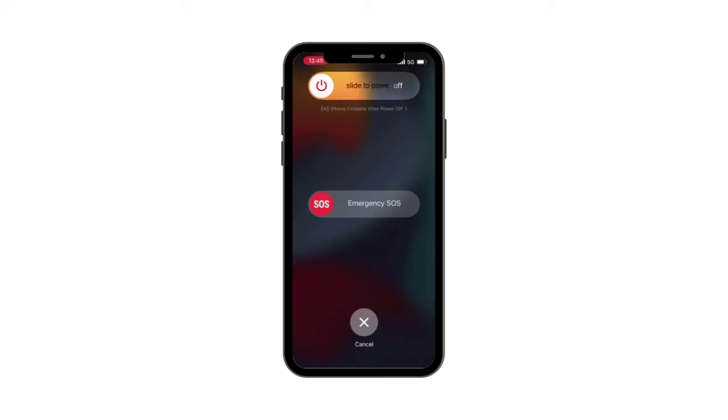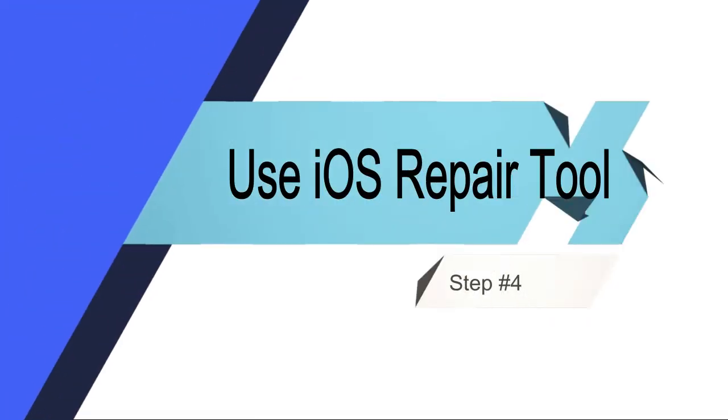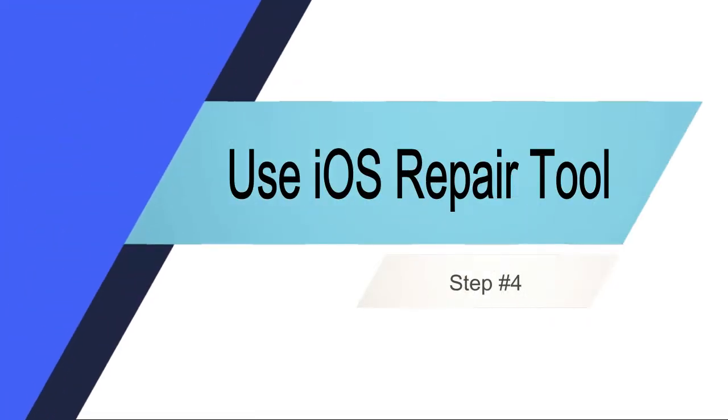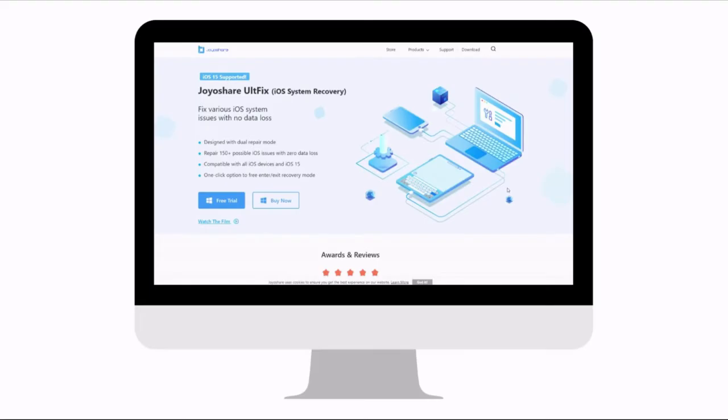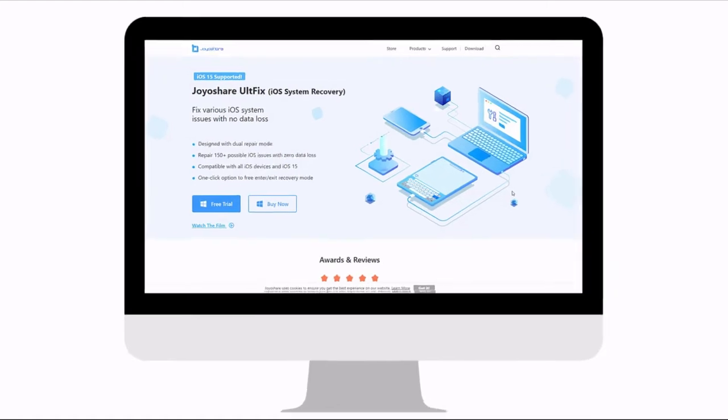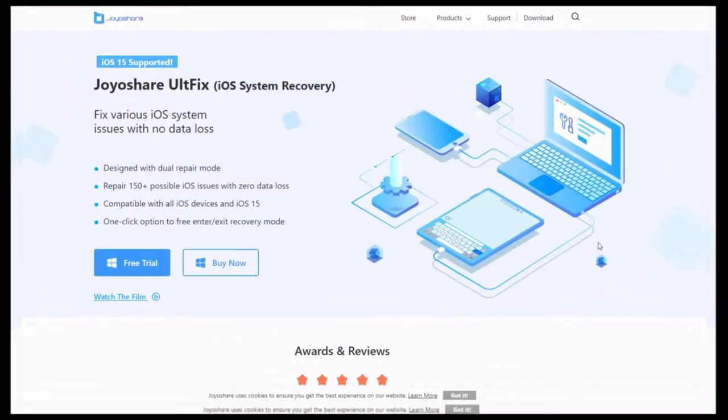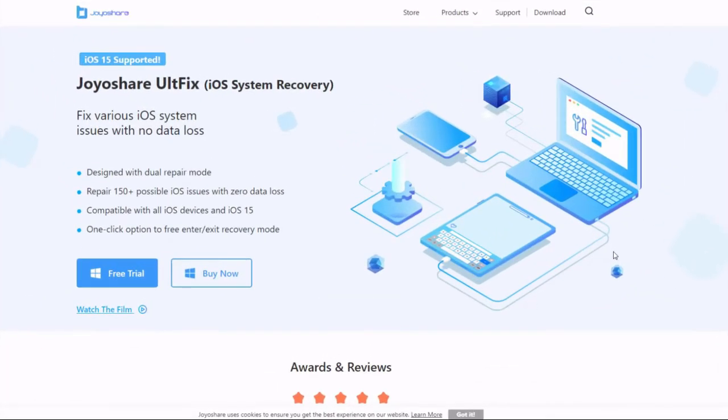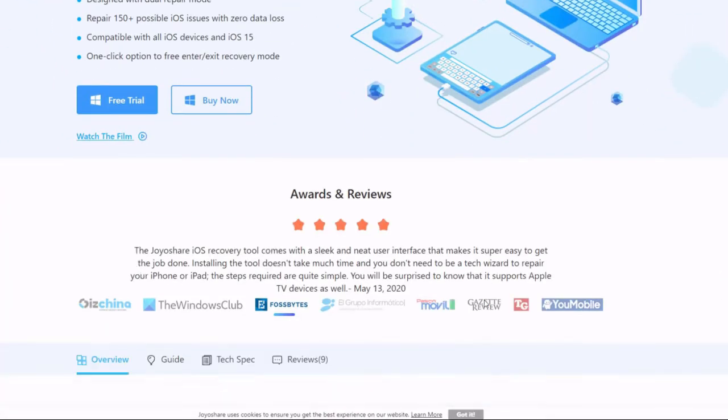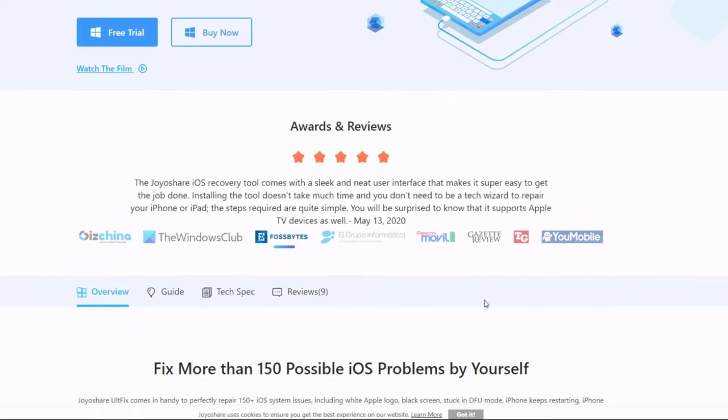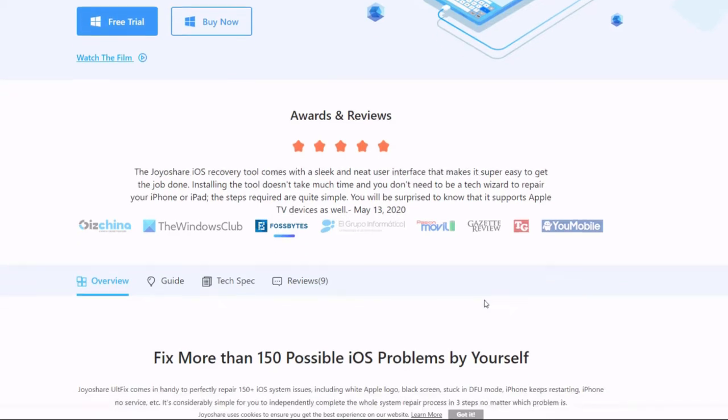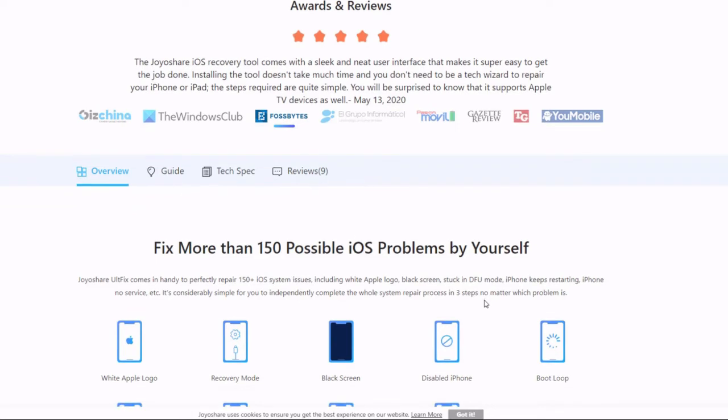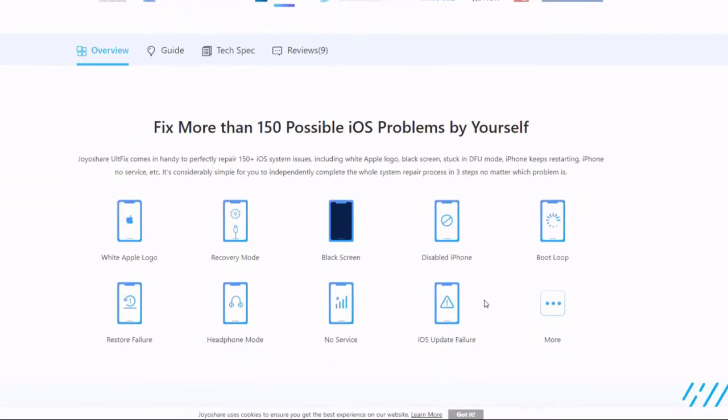Step 4: Use iOS repair tool. If the issue still not be solved, use JoyOshare UltFix to repair it and check whether it is caused by a software problem. JoyOshare UltFix is a professional iOS repair tool that can fix more than 150 iPhone issues without data loss, such as lines on the iPhone screen, iPhone stuck on white screen, iOS update failure issue, or more. It is a safe software to use on Windows and Mac.